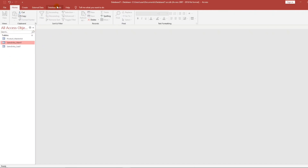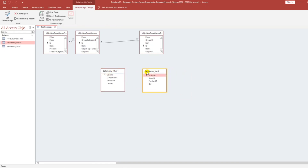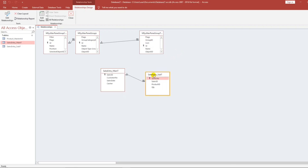Before we proceed to the form, let's establish first the relationship. To create a relationship, go to Database Tools, then Relationships. We have the main table and sub table. Connect Sales ID to Sales ID, then click Enforce Referential Integrity as well as Cascade Delete Related Records. This is important: if we delete a record from the main table, the related records from the sub table will also be deleted — a one-time delete.